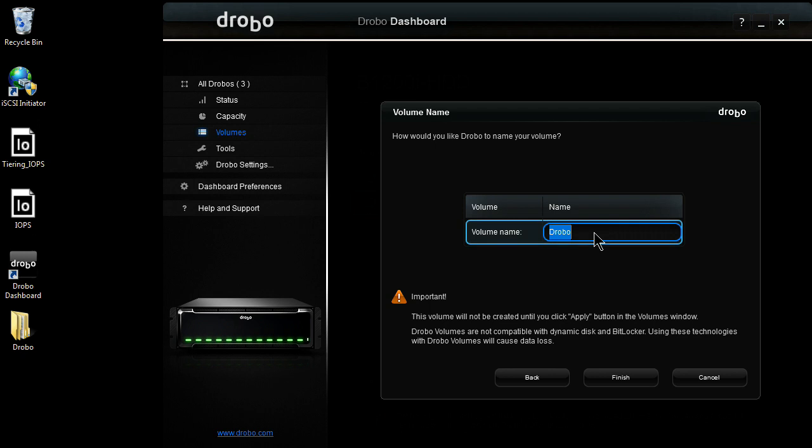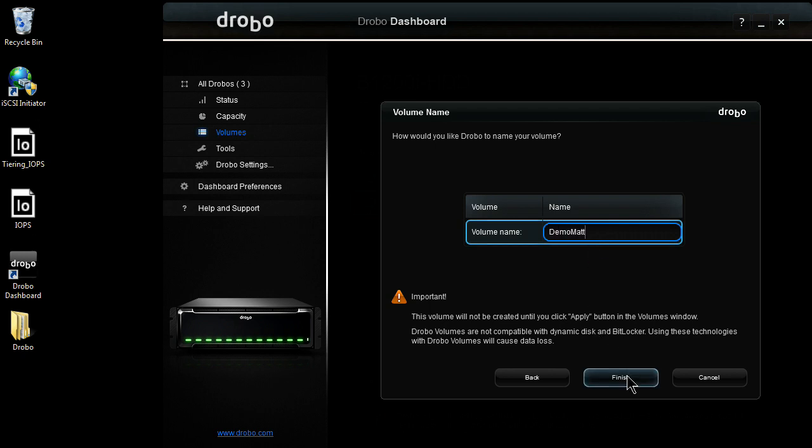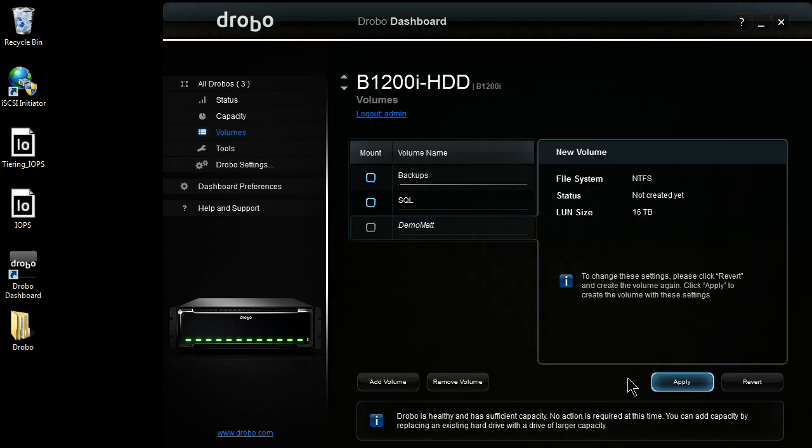Next, it's going to ask me to name my volume. I'm going to call it Demo Mat. And then when I hit Finish, it's going to go ahead and create my volume.